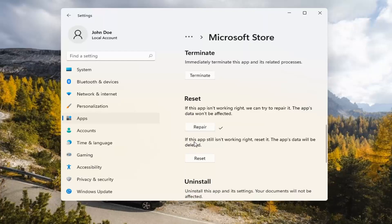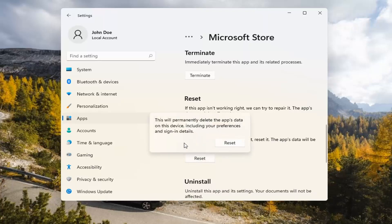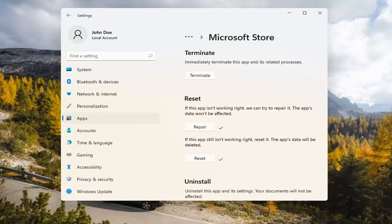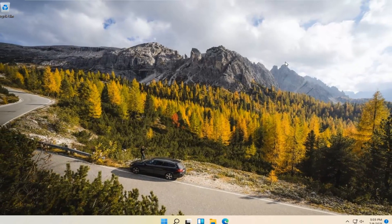If you're still having a problem, you can try resetting it, which will delete all data on the app. Go ahead and select that. This will permanently delete the app's data on this device, including your preferences and sign-in details. Go ahead and select Reset. At this point, I would recommend closing out of here and attempt to launch the store again, and hopefully it will have resolved the problem.